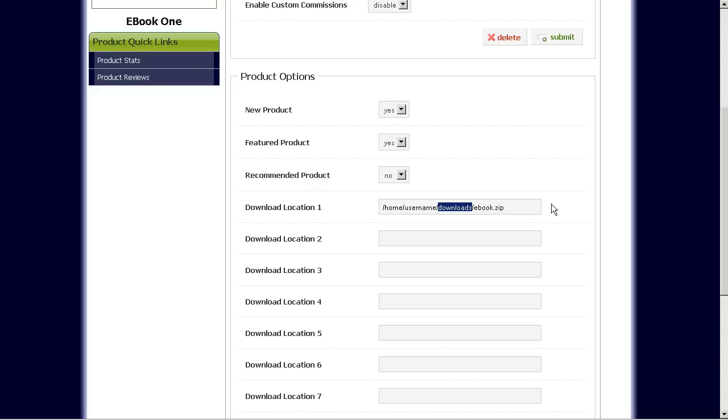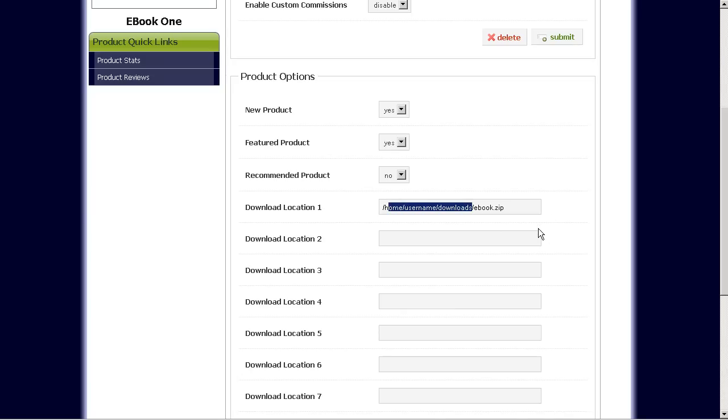If you don't know your download location, just ask your web host and they should be able to give it to you fairly easily.